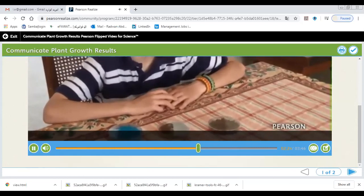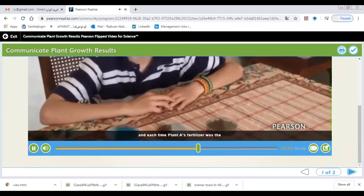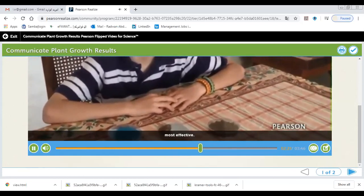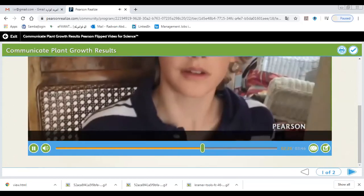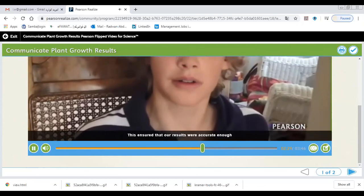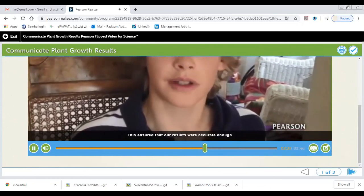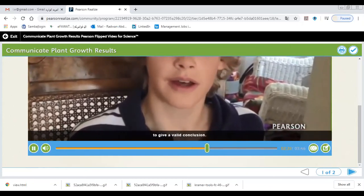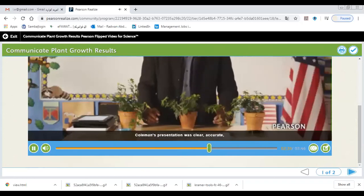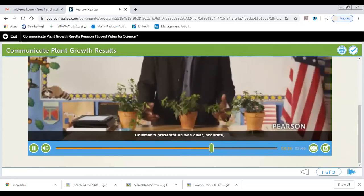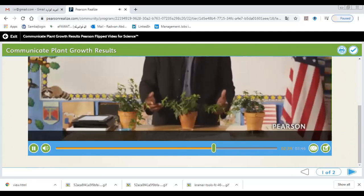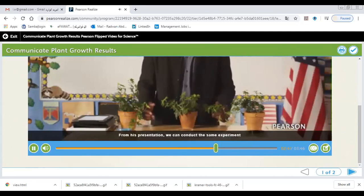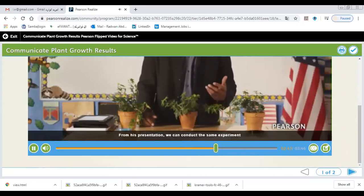We repeated the experiment a few times. Each time, plant A's fertilizer was the most effective. This ensured that our results were accurate enough to give a valid conclusion. Thank you, Coleman. Coleman's presentation was clear, accurate, and communicated well. From his presentation, we can conduct the same experiment.